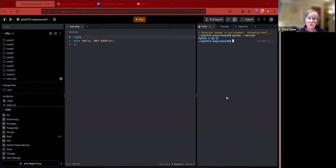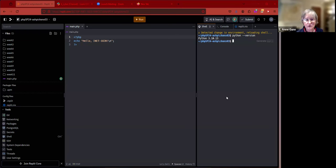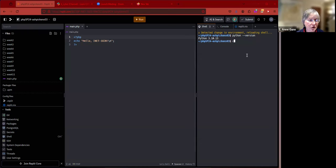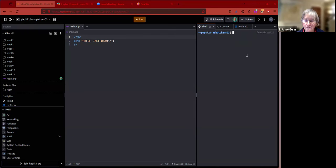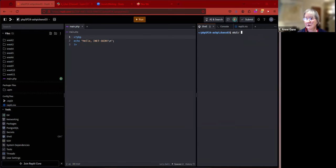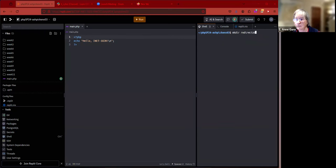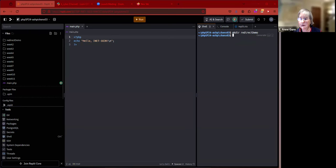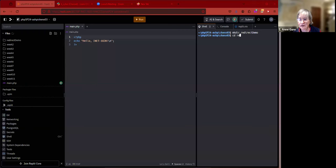Okay, so what I'd like to do is do this work in a completely different folder than any of your week folders. Could you create a new folder called redirect_demo? Yeah perfect, and go ahead and change into it.